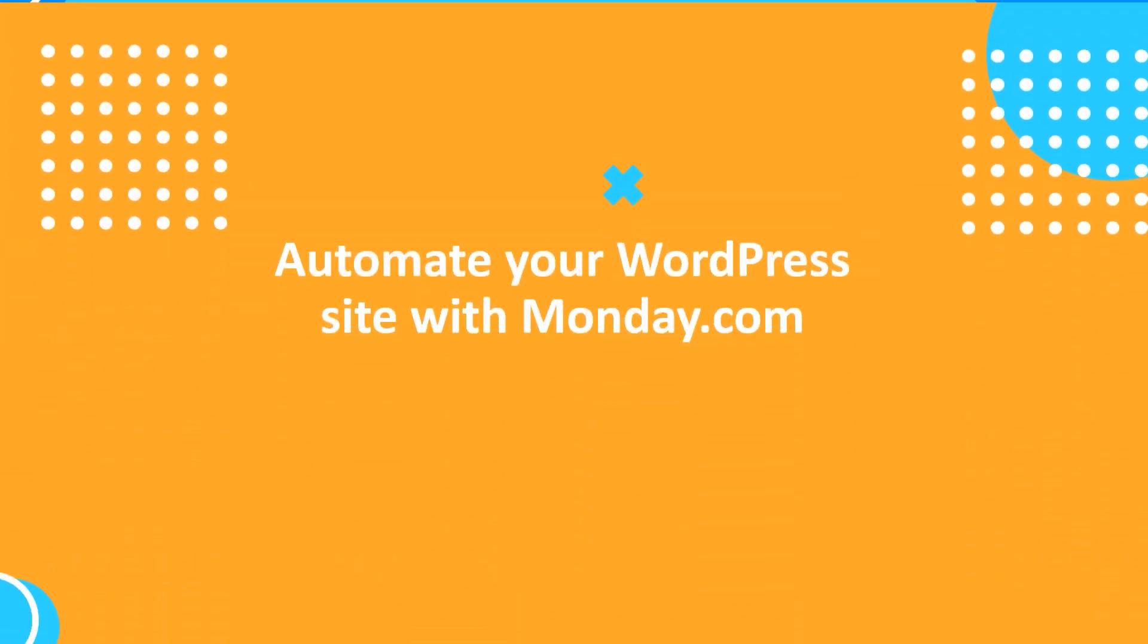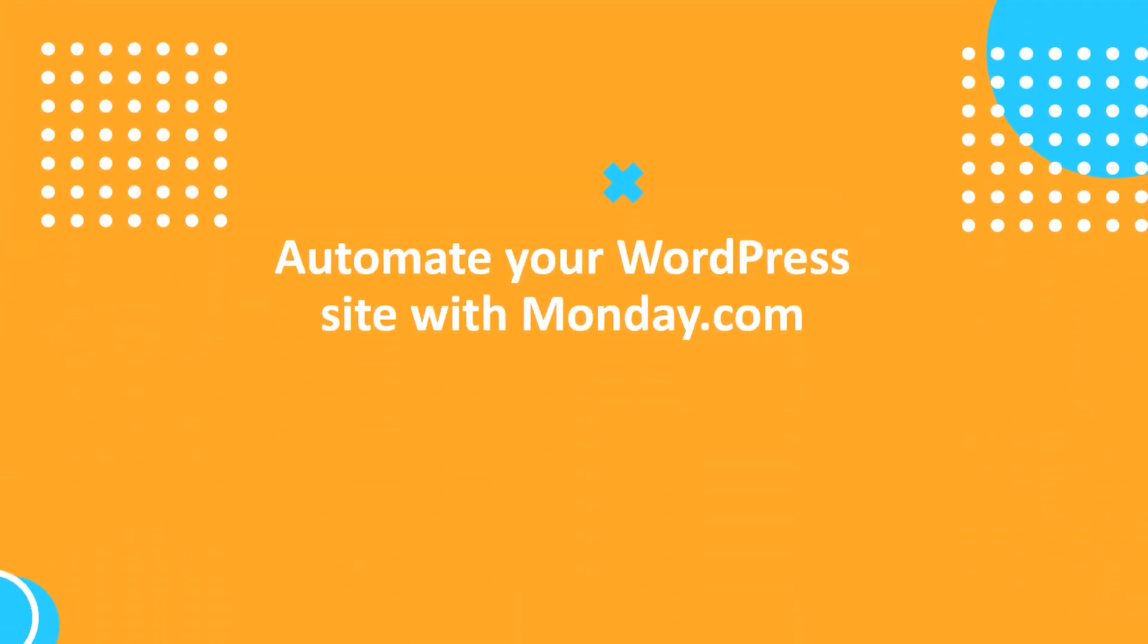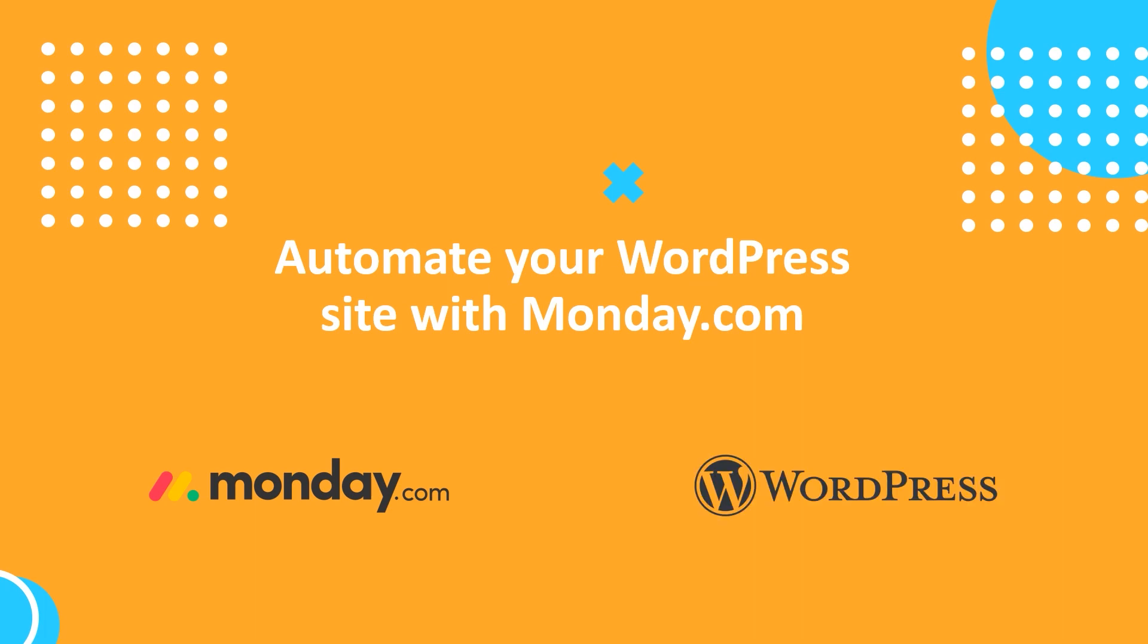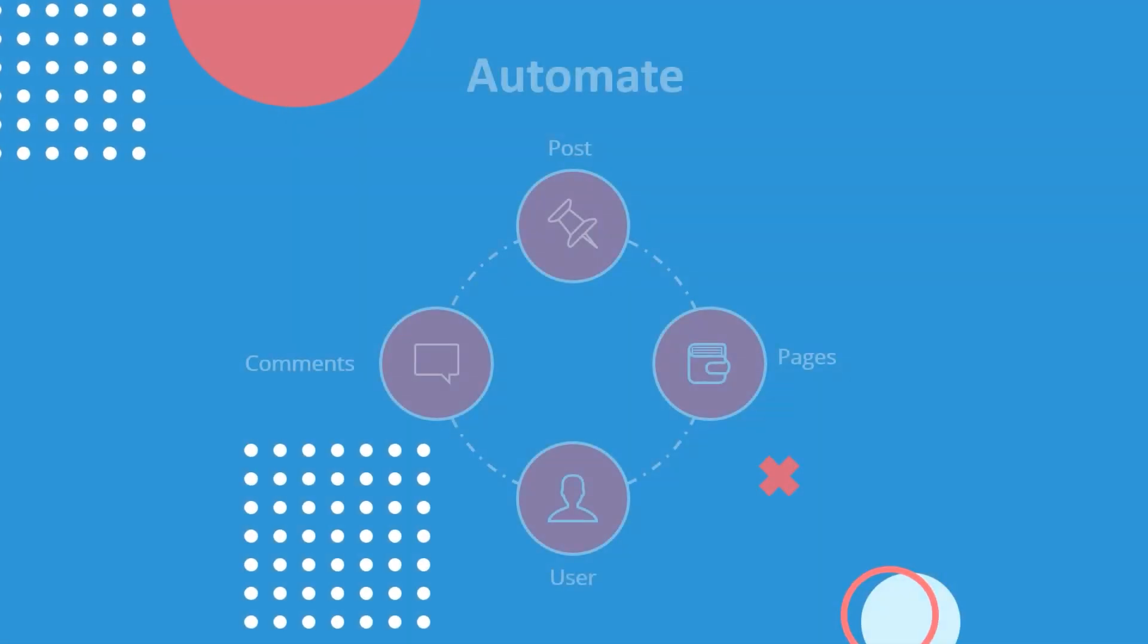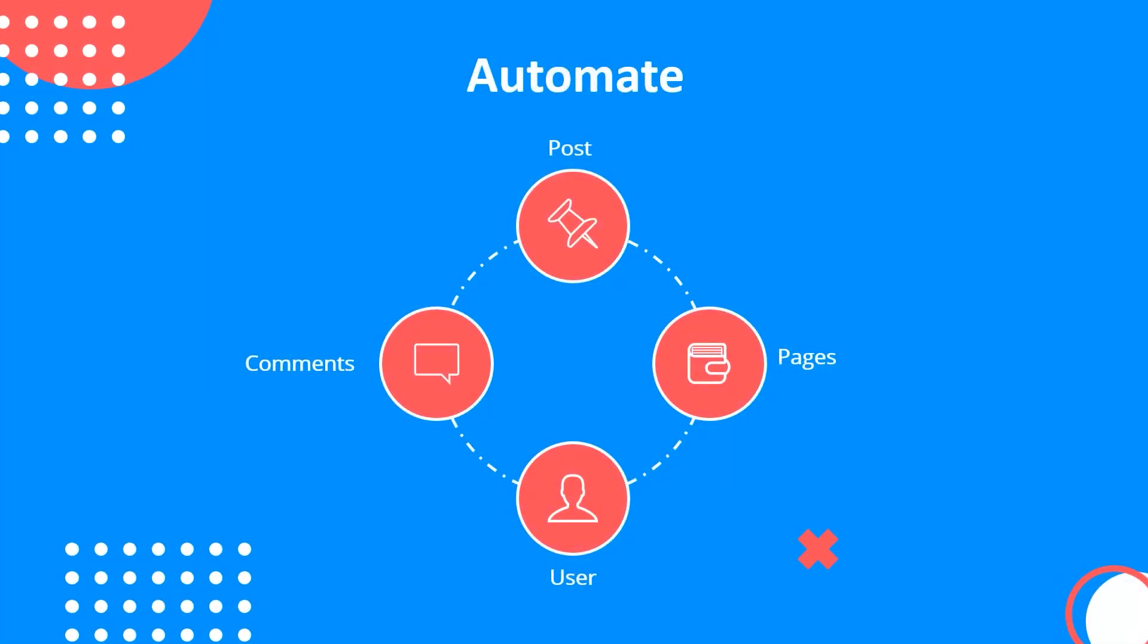But not anymore! With our Monday WordPress integration, you can synchronize them. You can automate posts, pages, users, and comments.